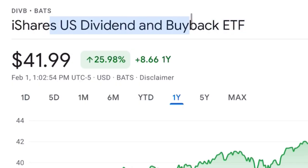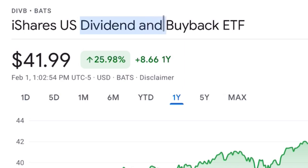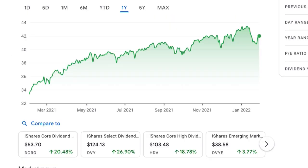This ETF, ticker DIVB, is focusing on what the company can control — their dividends and their share buybacks. Now let's do some comparisons to see where this ETF stacks up against the competition.